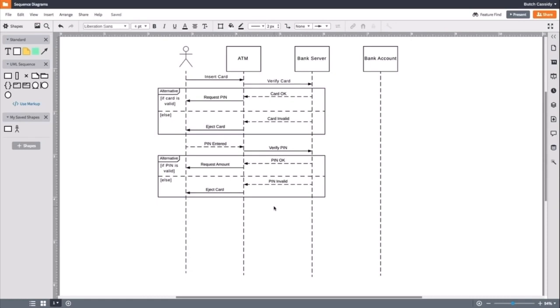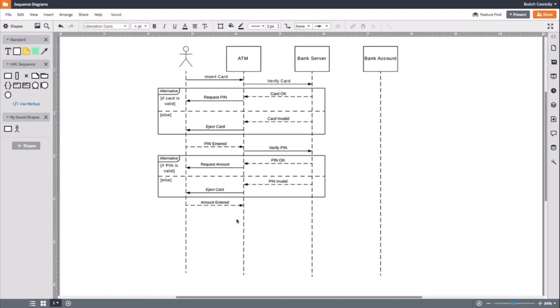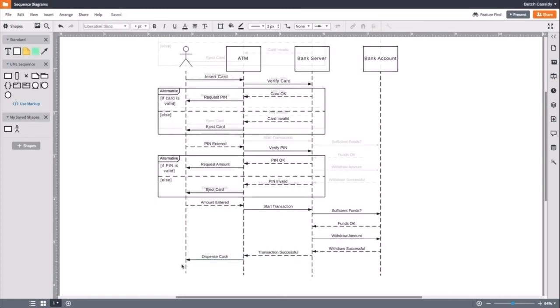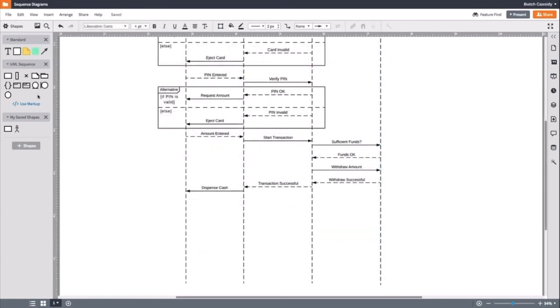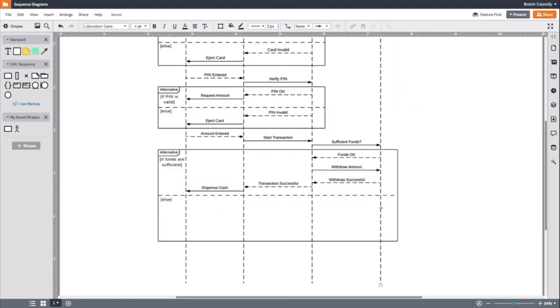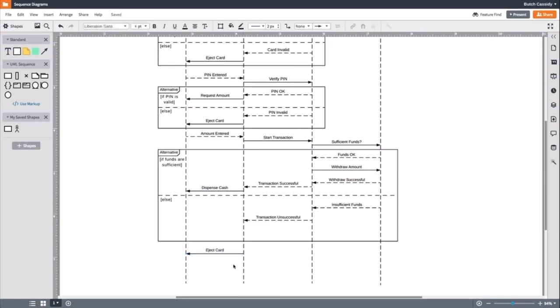We will continue to map out the rest of the interaction by creating messages and return messages until the transaction is complete and the actor has received the money. The user will input an amount and start the transaction, and whether sufficient funds are there or not will be checked. If the funds are sufficient, the server will withdraw the amount and tell the ATM to dispense the cash. If the funds are not sufficient, the transaction will be unsuccessful. Finally, the card will be ejected after the cash is dispensed or the transaction was cancelled.